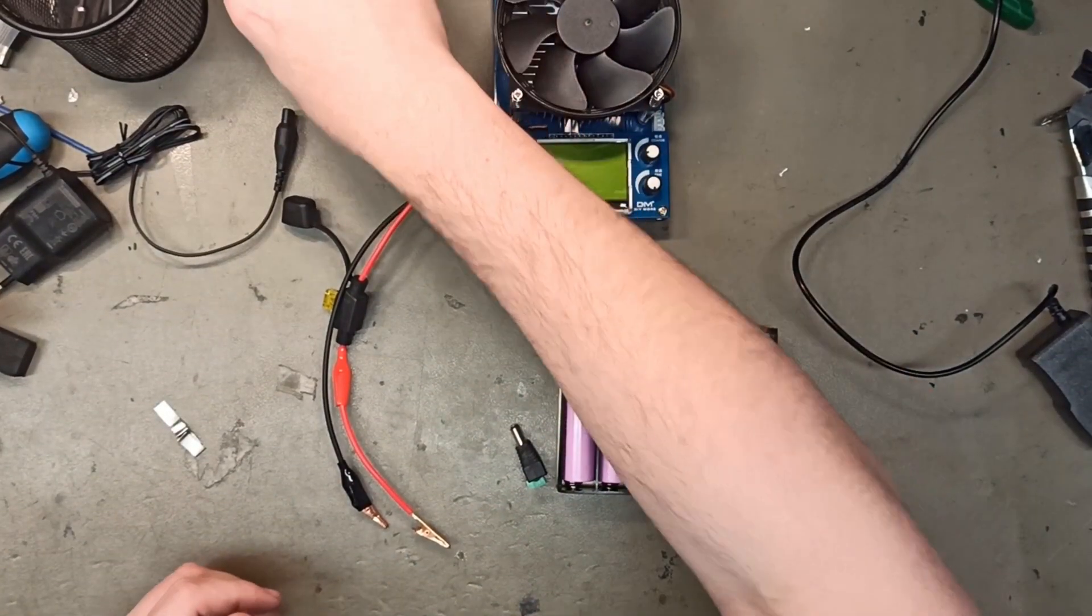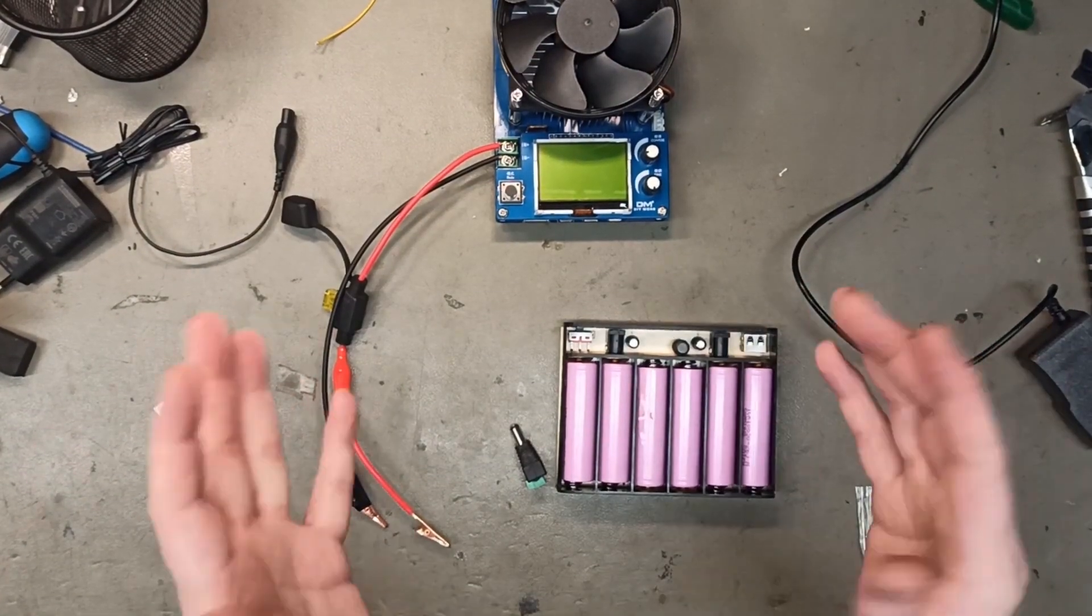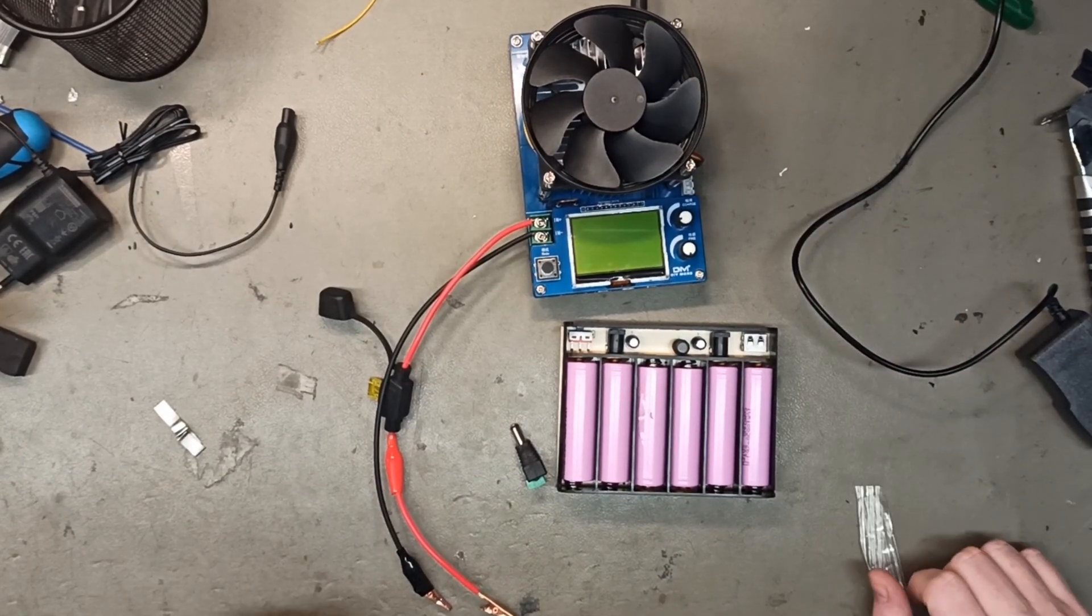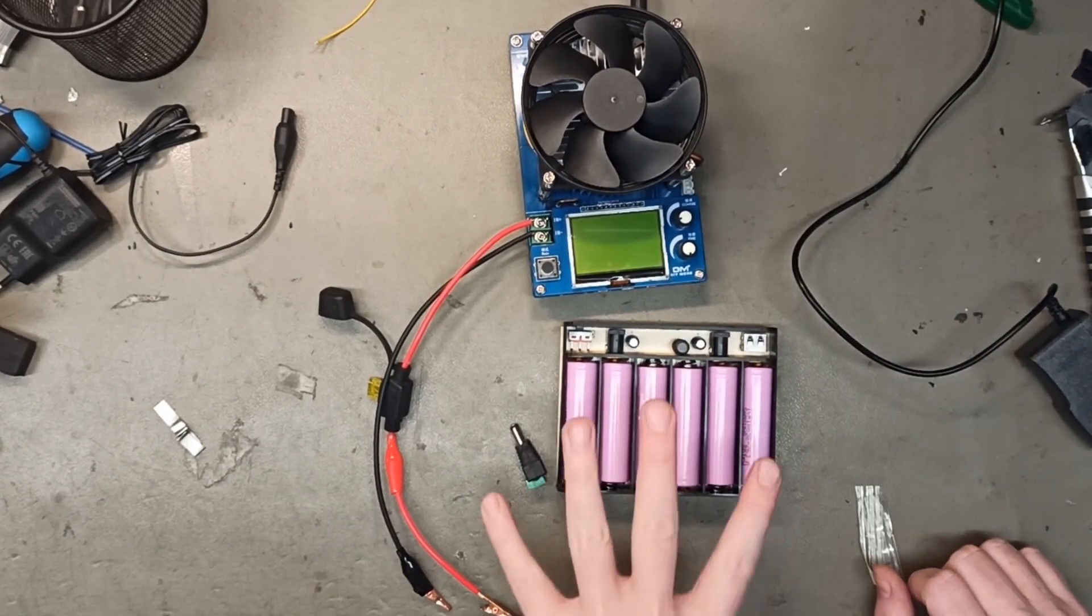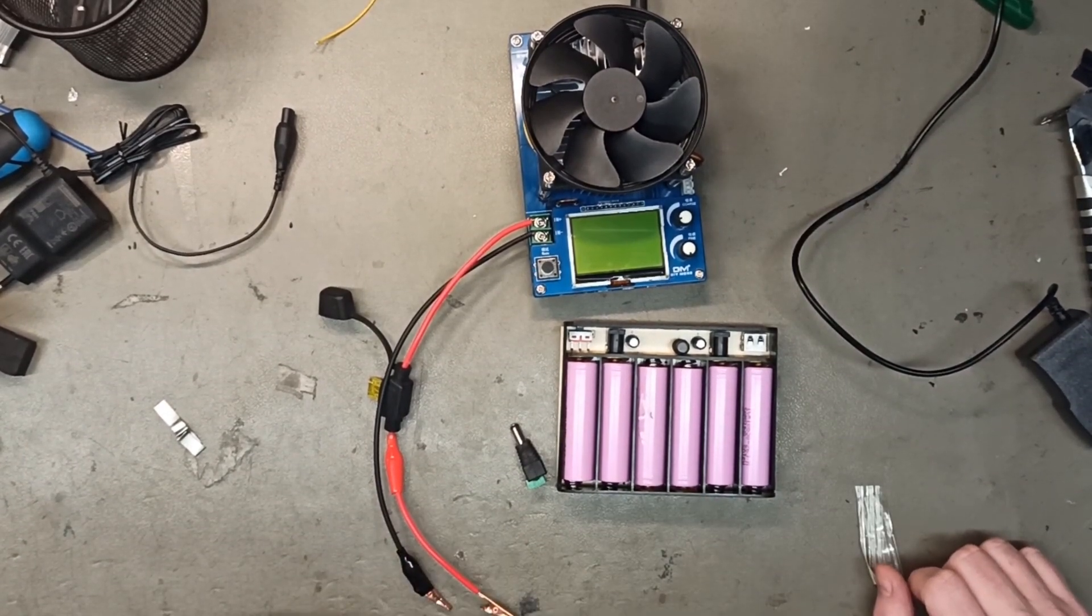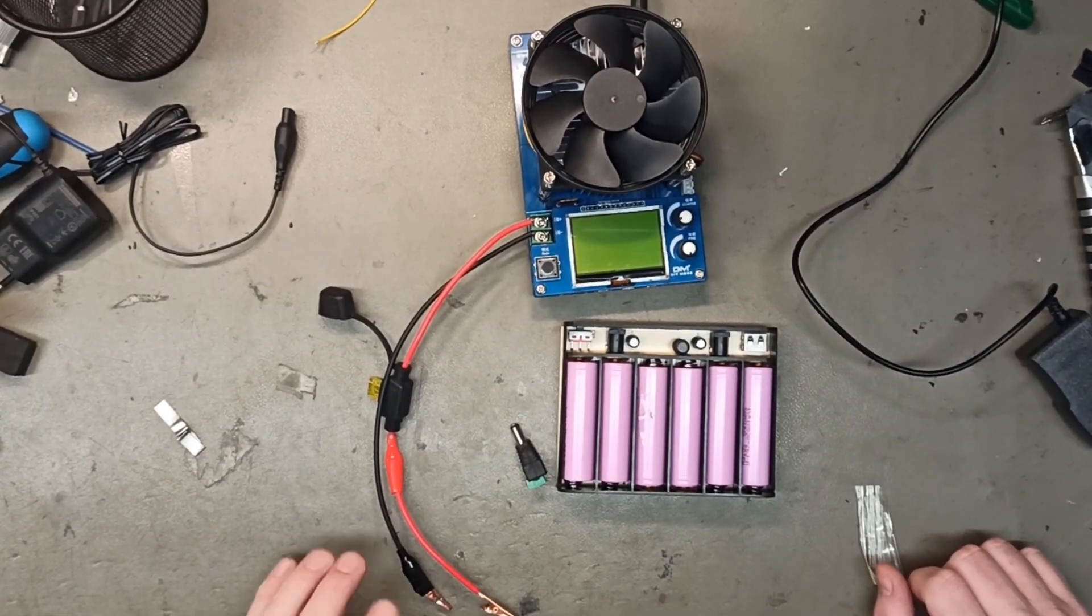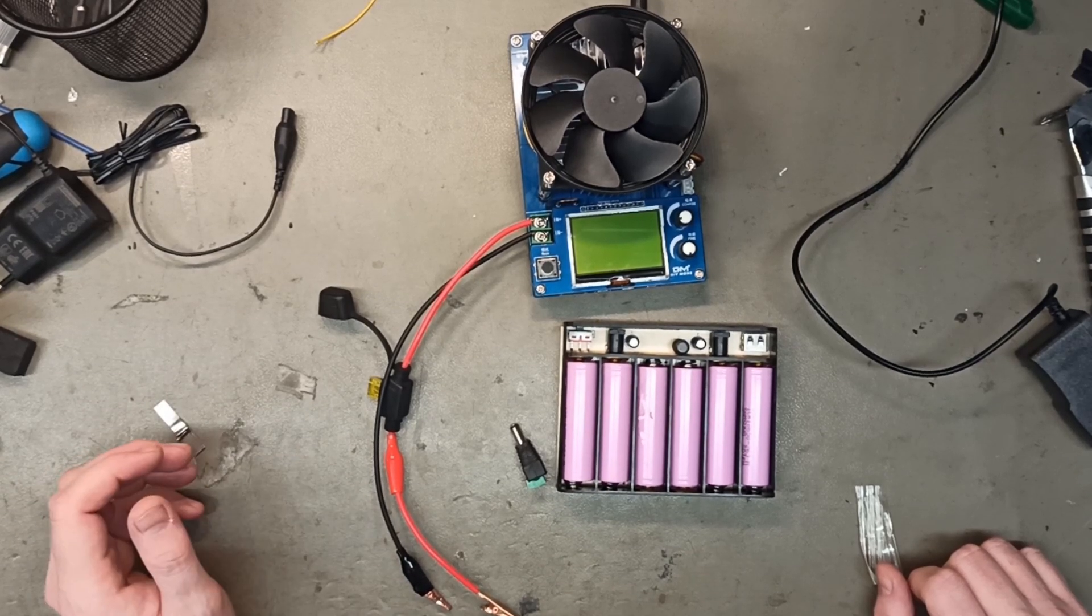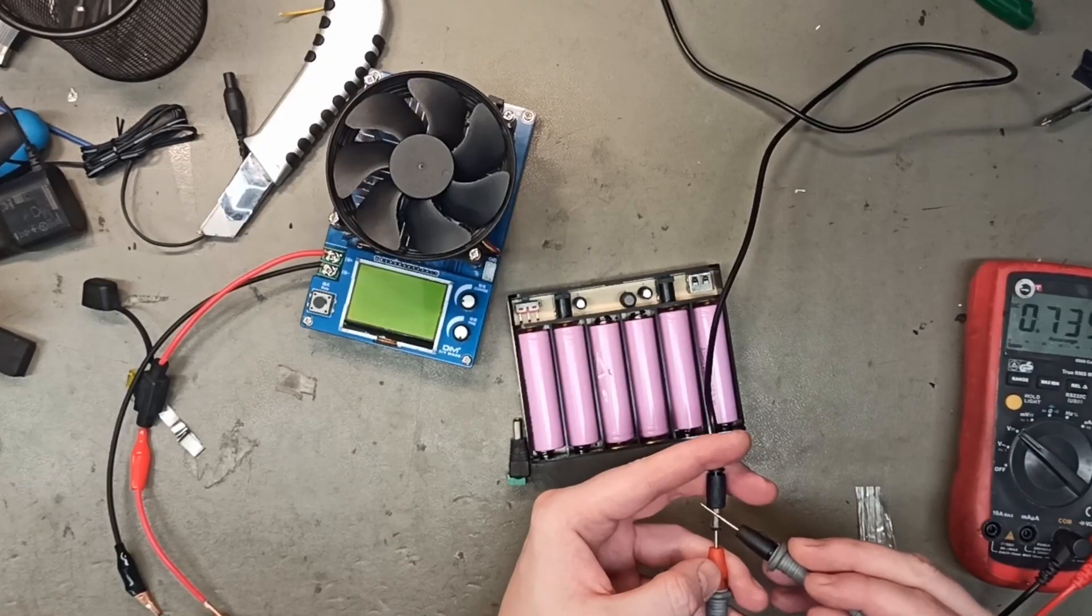No, I have something even better. I have an electronic adjustable load that I can easily set to 3 amps and 5 amps.